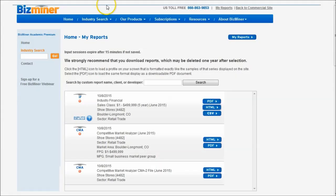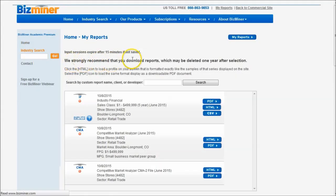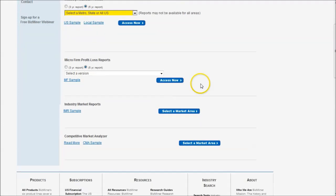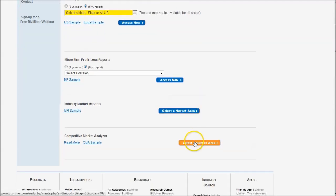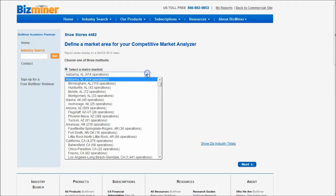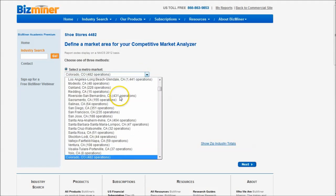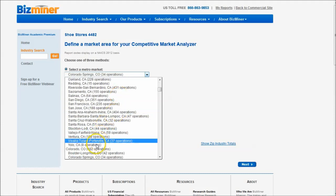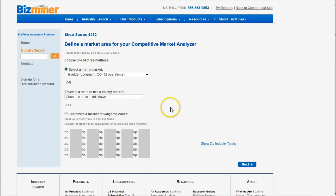If we go back to our reports page, we can also look at this competitive market analyzer. If we select our local market here, we can go in and select a metro market. I'm going to do Colorado again, and there's Boulder-Longmont, Colorado. This is the larger metro market, so it's not just a city. We'll do next.